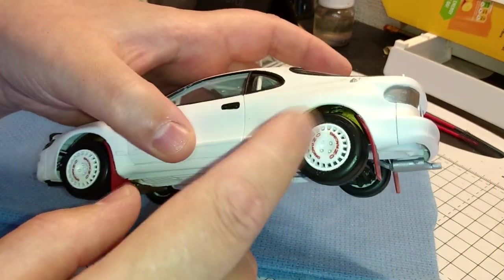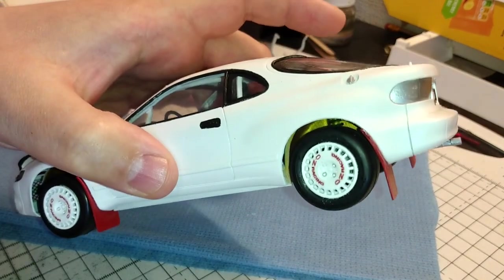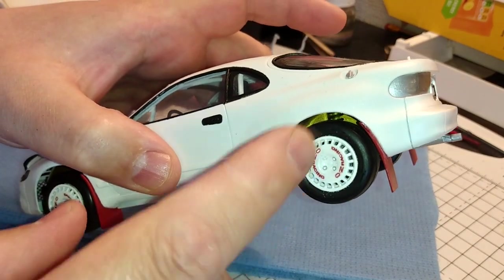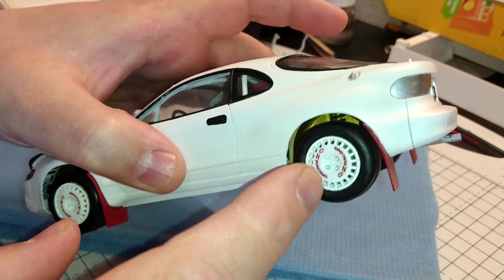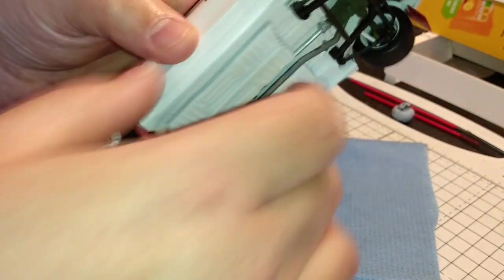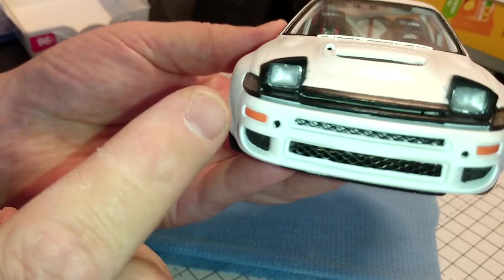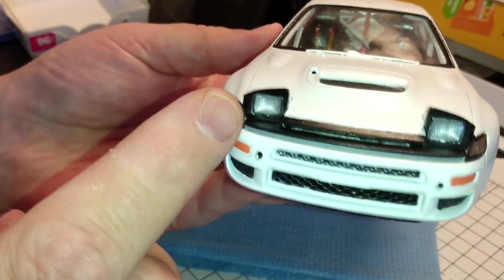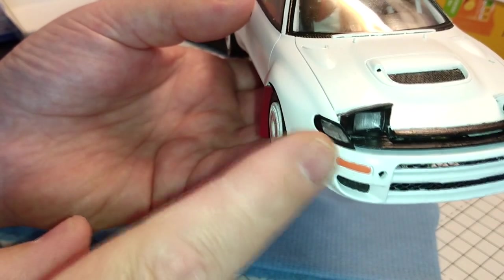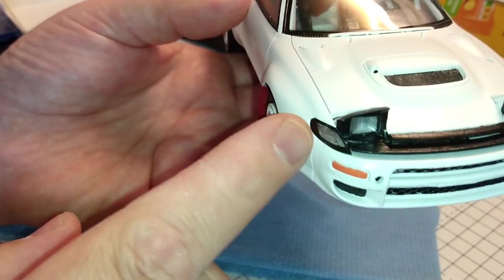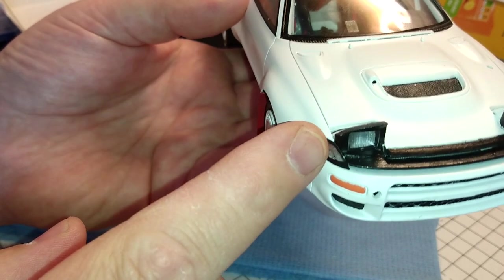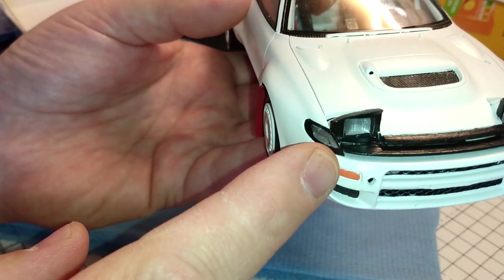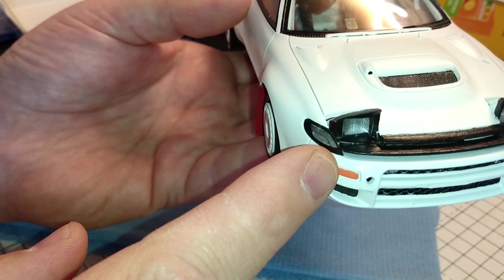I've also put my Oz Racing decals on. I still need to seal those; I've just micro set and micro soled them. I've also put the clear lenses in the pop-up lights and the ones on the side wall.